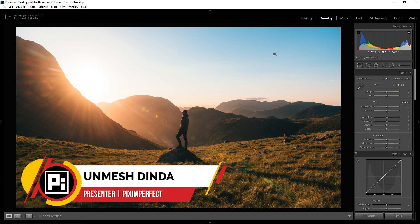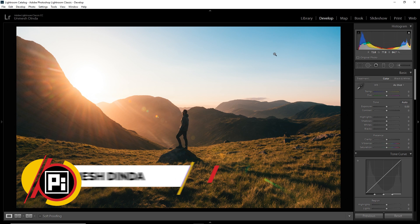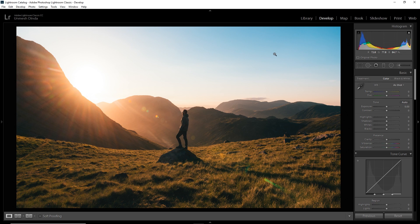Hi there, this is Unmesh, back with another Lightroom Tip. I know it's been a long time since I uploaded any Lightroom tutorial, so I thought, why not?